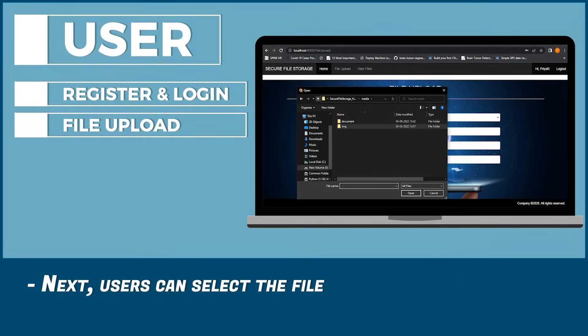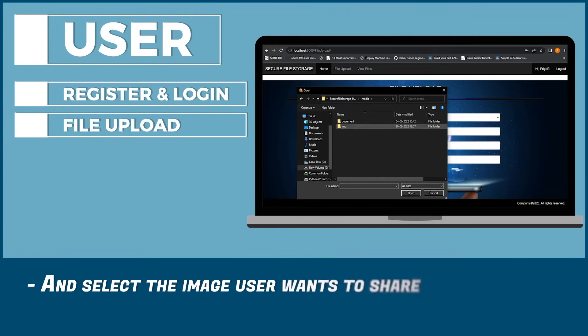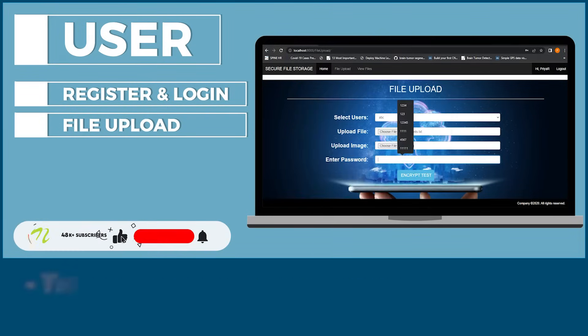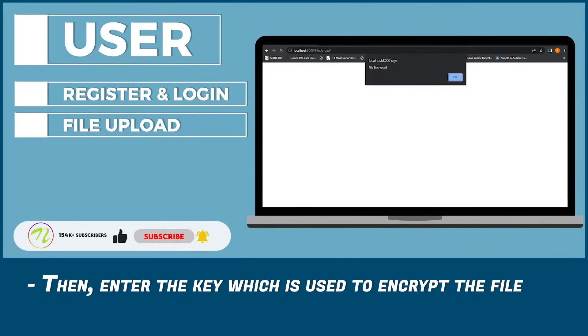Next, users can select the file and select the image the user wants to share. Then enter the key which is used to encrypt the file.